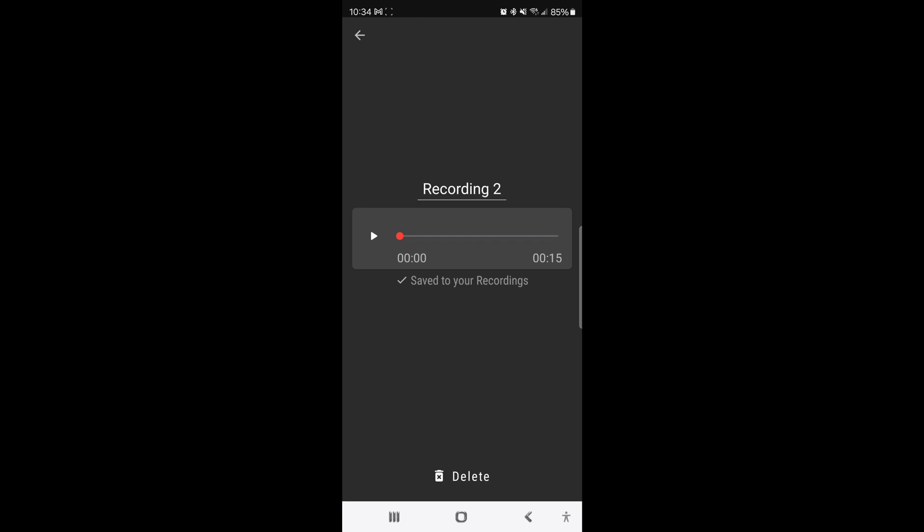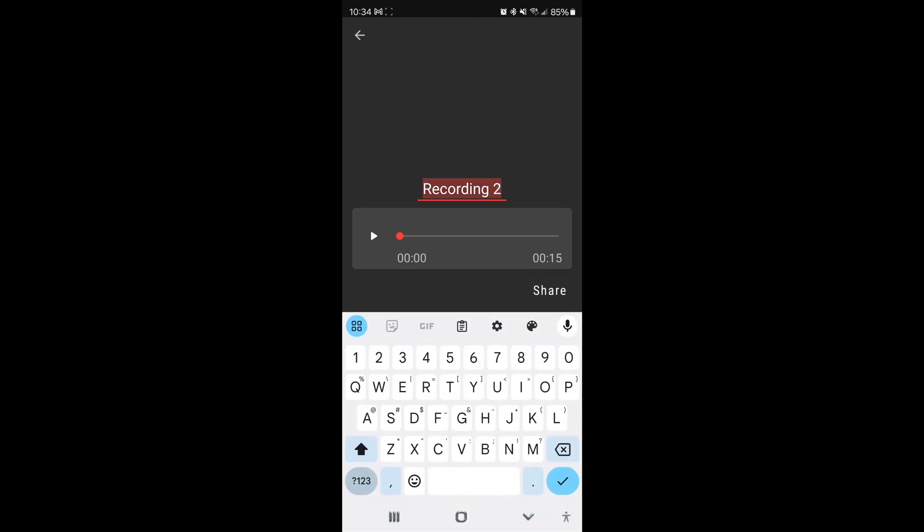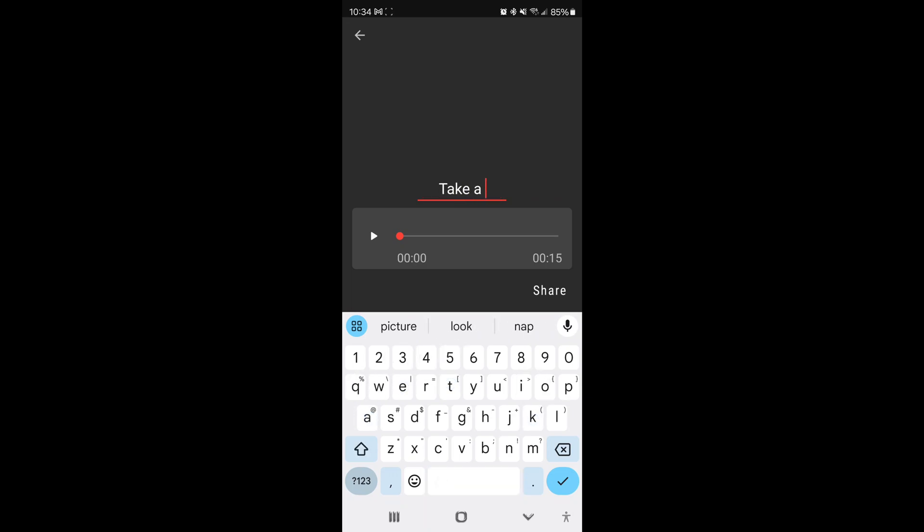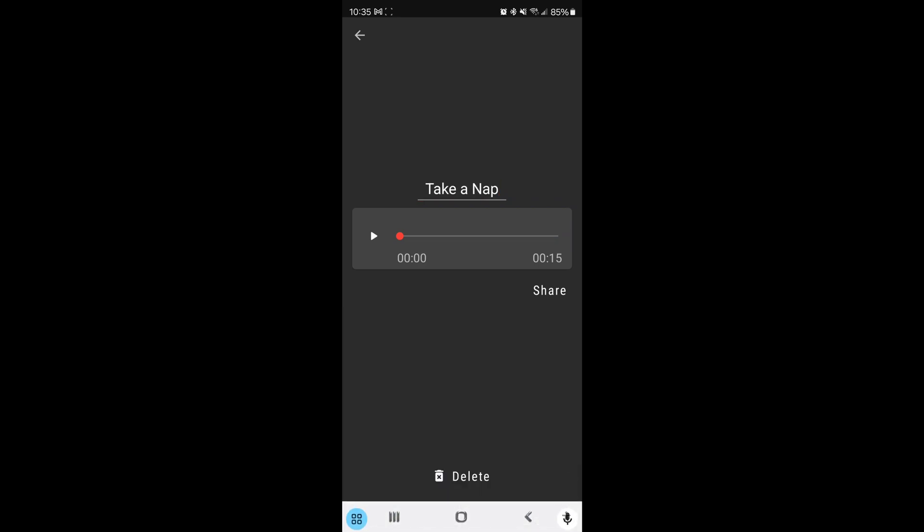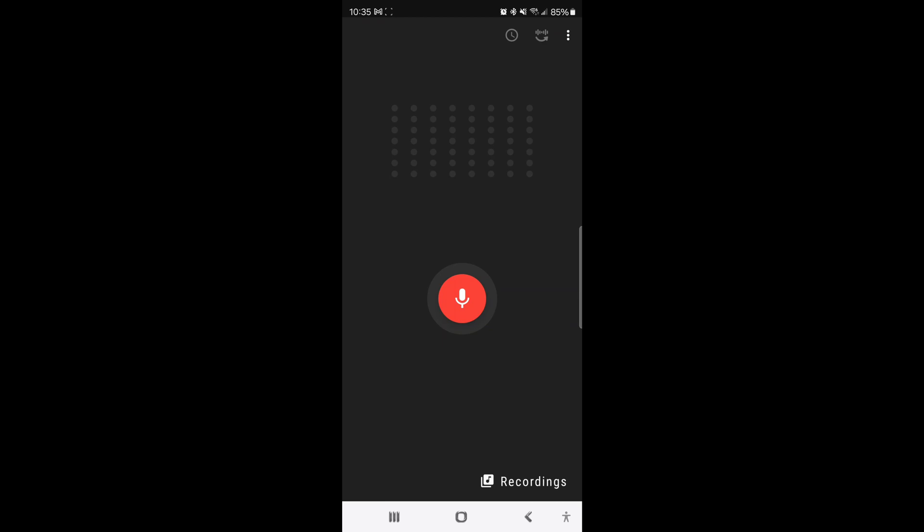All right, so now we've saved our recording there and we're going to name it Take a Nap. And once we have it named Take a Nap there, we will have it saved and we can listen back at it. It's time to take a nap. It's time to take a nap. All right, I know that sounds terrible, but we're just going to go ahead and use that anyway just for the sake of our demo.